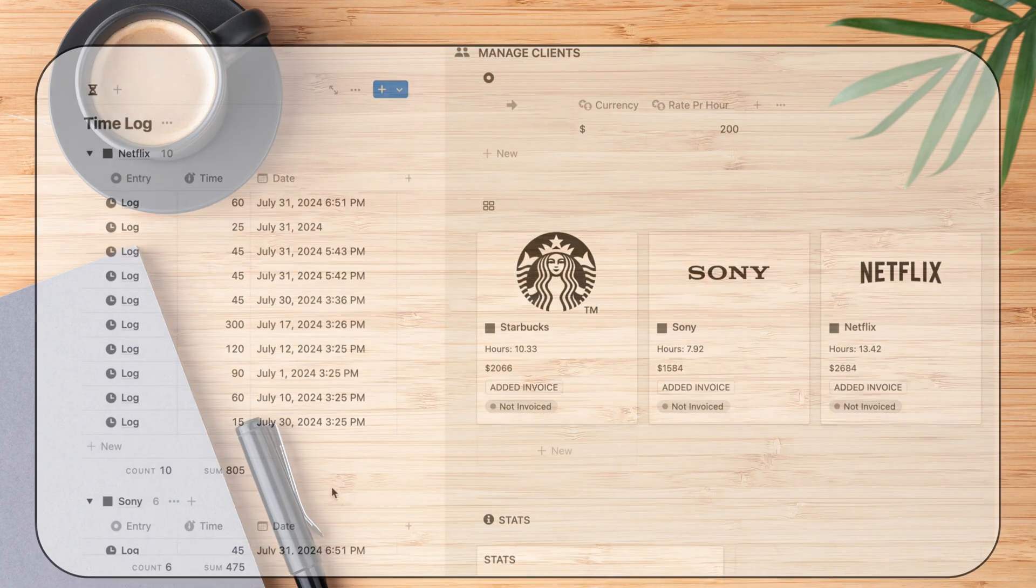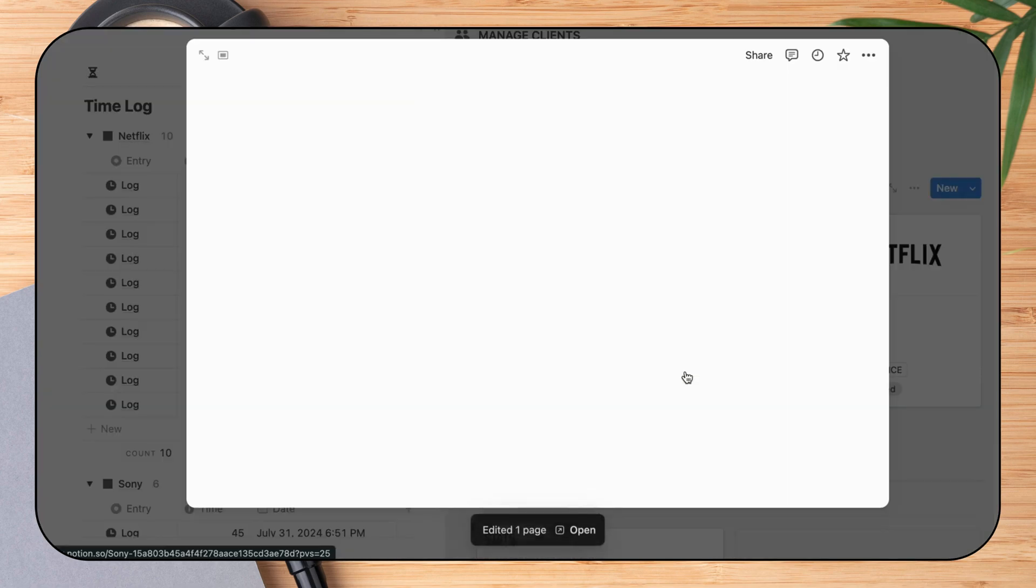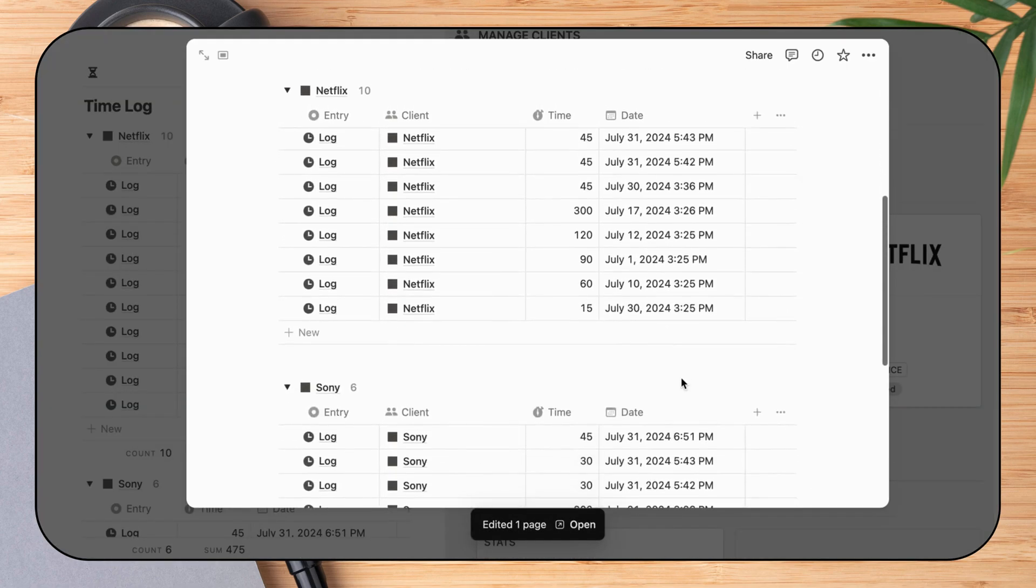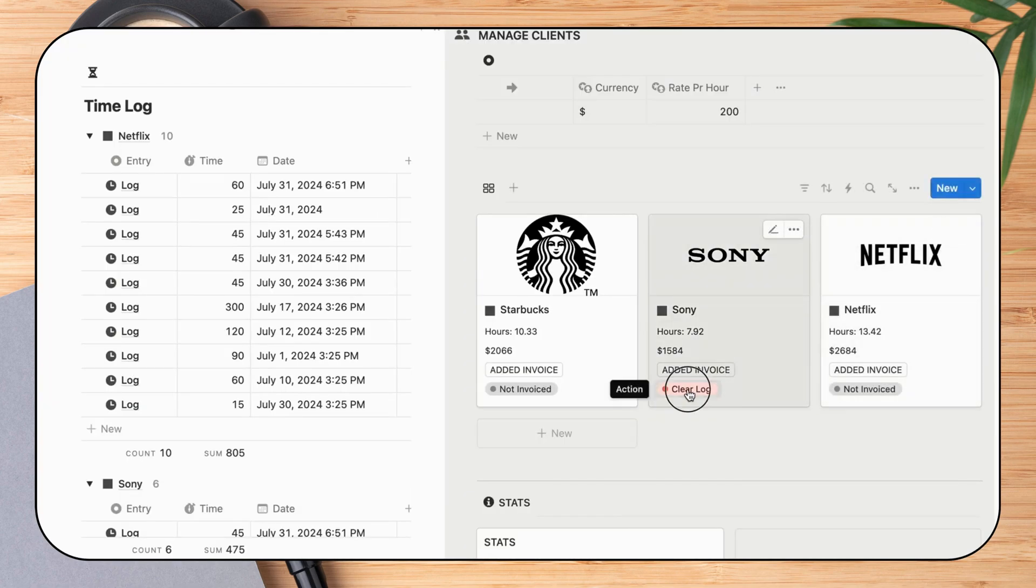When I want to clear a client's time log or add an invoice, I select this button and the log for that client is reset so I can start a new period.